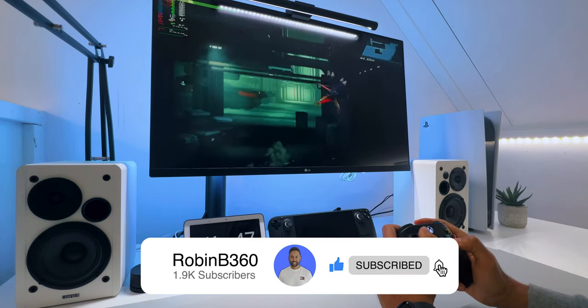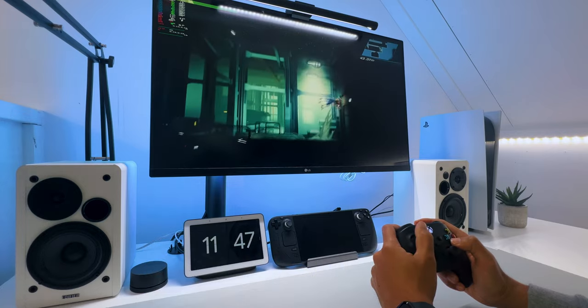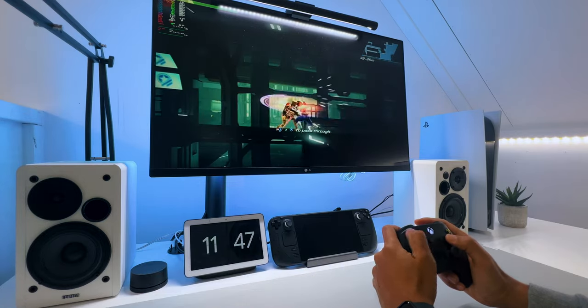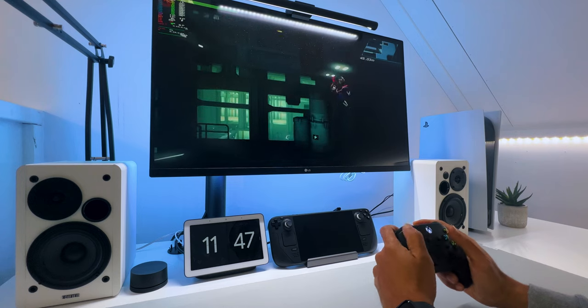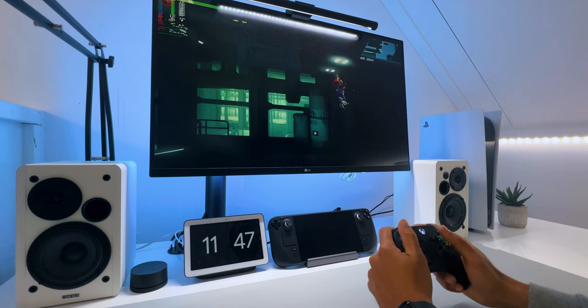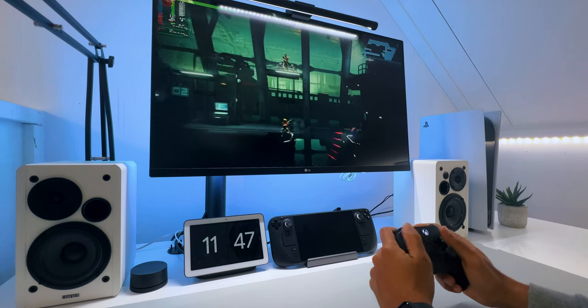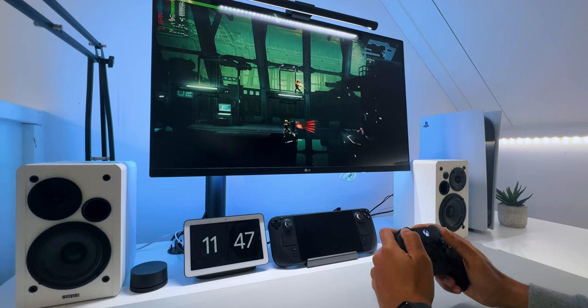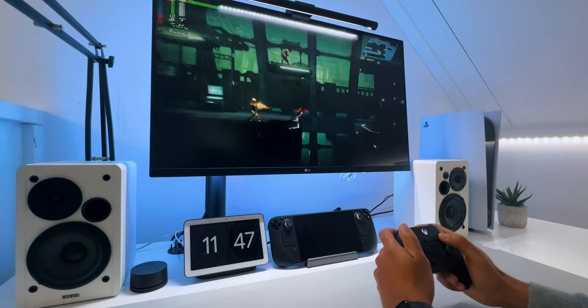So this game is called Strider, and it's graphically a more simple game. But still, I want to show you how these games perform, and after that, I will show you more graphically intense games, like one from Devil May Cry. Just check it out for a second.